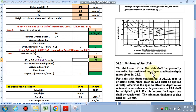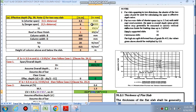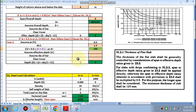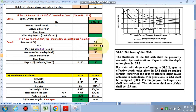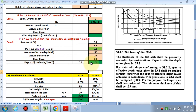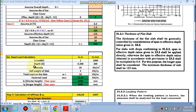The thickness of the flat slab shall be controlled by the span-to-effective-depth ratio per Clause 23.2 of IS code, multiplied by 0.9. For this purpose, the longer span shall be considered. The effective depth comes out to be 160 mm, and the minimum slab thickness shall not be less than 125 mm. Assuming effective depth d = 175 mm (greater than 160), bar diameter 10 mm, and clear cover 20 mm, the overall depth comes out to be 200 mm.